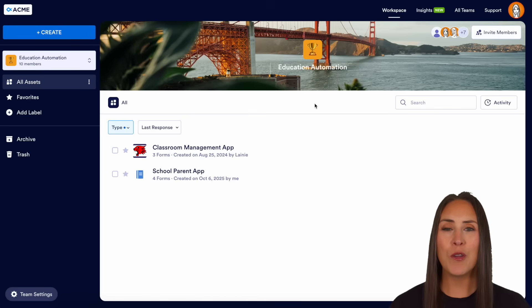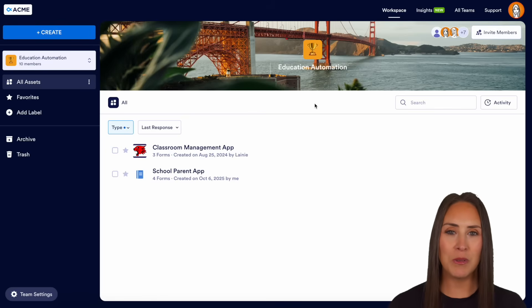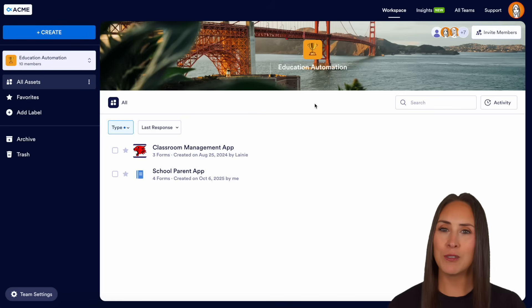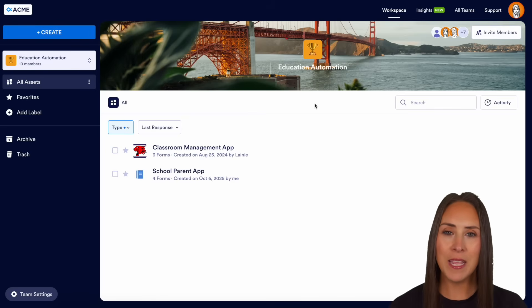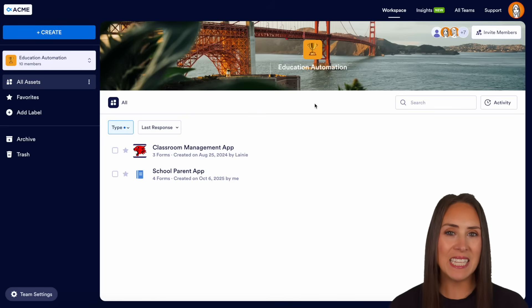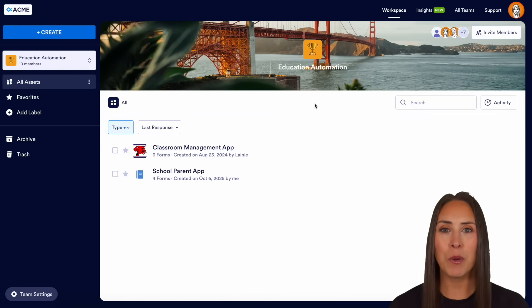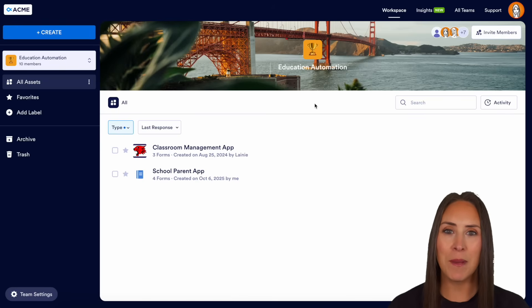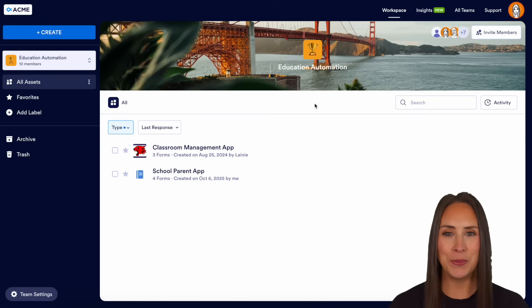The best thing about this is they are no code. They are very simple to build — just drag and drop functionality — and you can easily have a professional development app for your school.